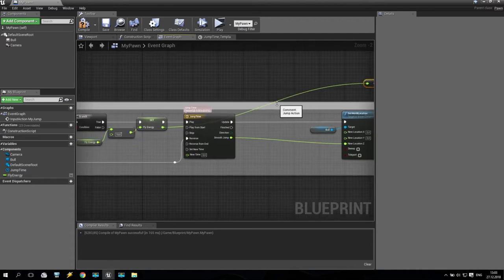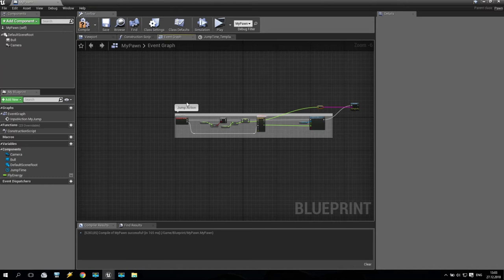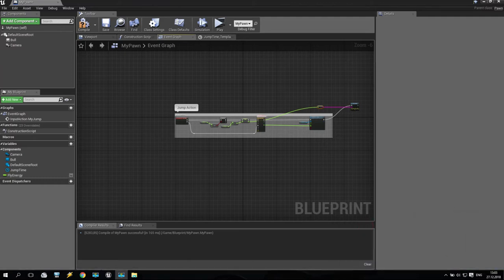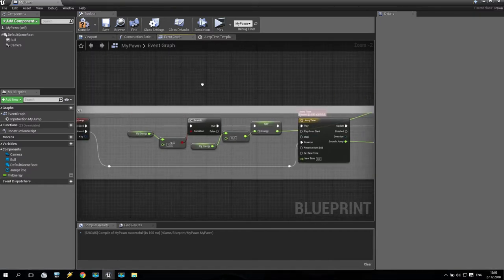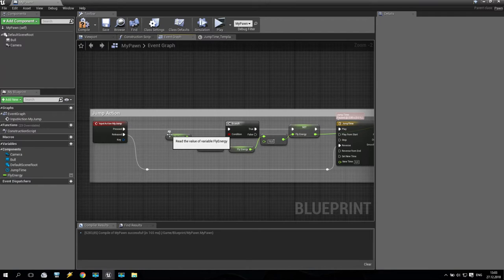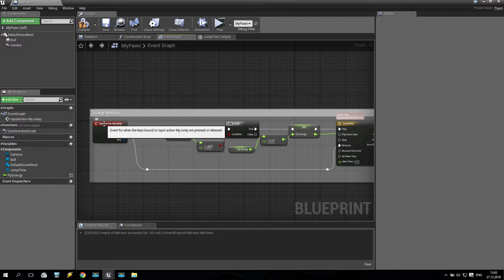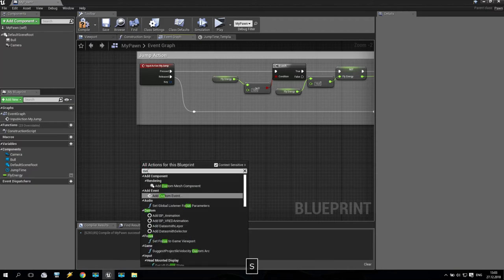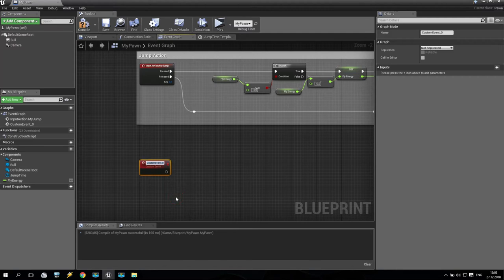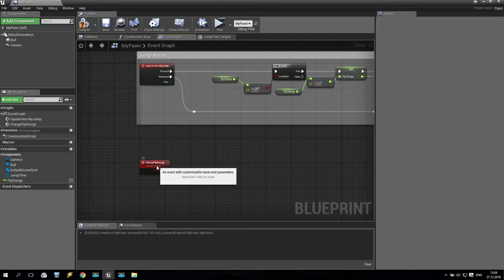Now I will try to create some recharging of this fly energy. We will create a new custom event. We go here, right click, and put 'Add Custom Event'. It will be named 'charge fly energy' or something like that. So this will be the custom event.